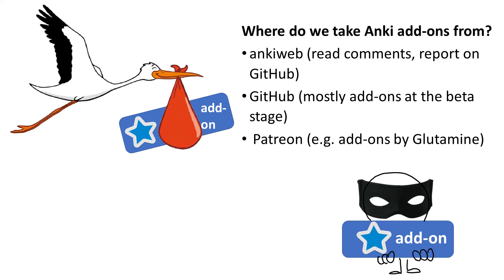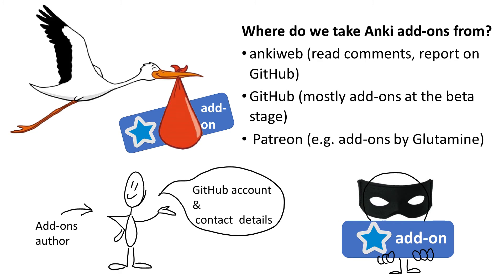Of course, in principle, any add-on can be malicious, but taking into account that authors give their contact details, users set up discussion threads with them on GitHub, and some of the authors are well-known in Anki community, the chances of coming across malicious add-ons are thankfully rather small. I don't know any instance of malicious add-ons.